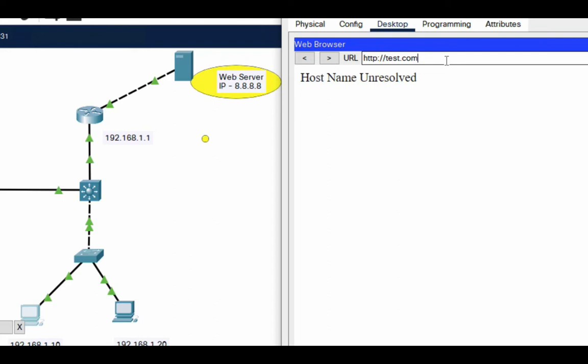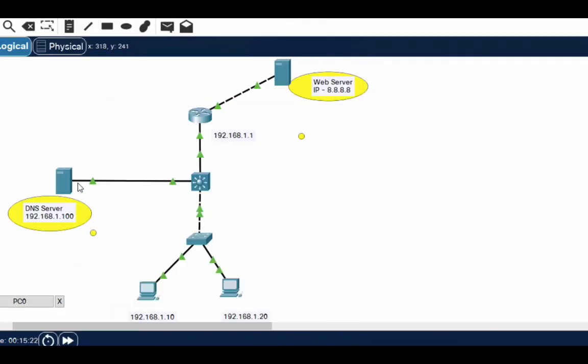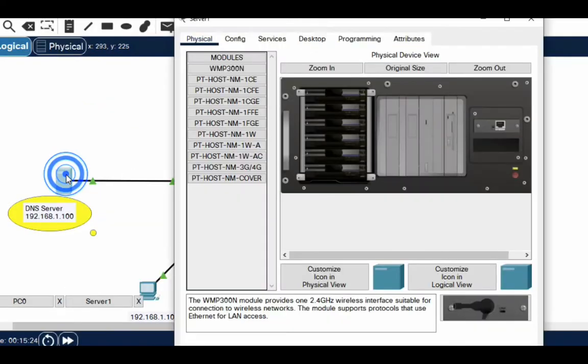But when I type test.com, it says hostname unresolved. There is no DNS server configured on this PC, so I need a DNS server which can resolve this domain name.